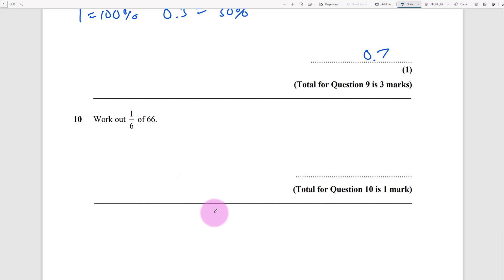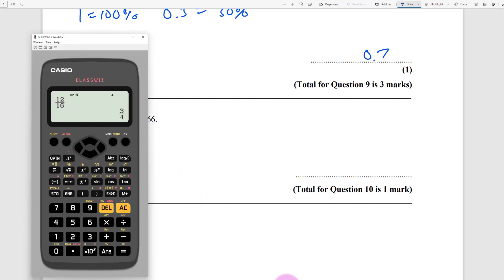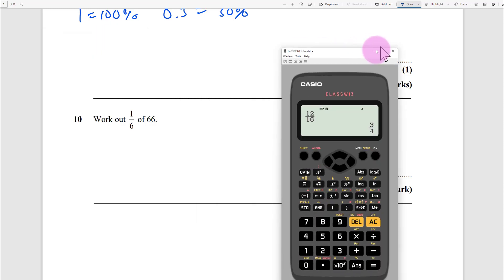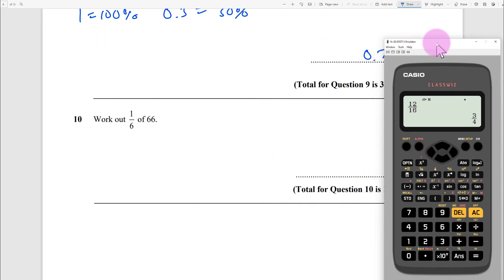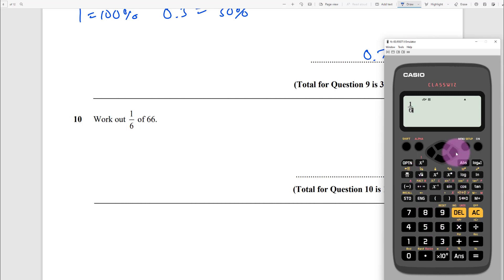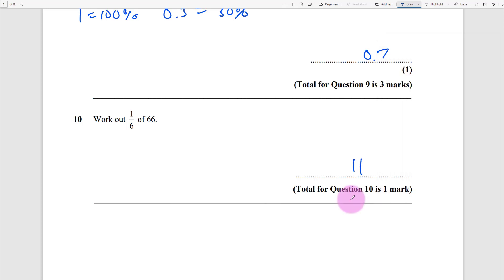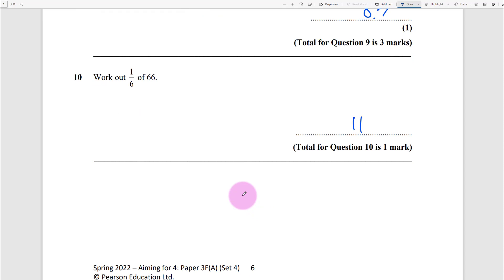Work out one-sixth of 66. That means divided by 6 - you probably know the answer, but use the calculator: type 1 over 6, use the arrow, times 66, and you get 11. No reason to lose a mark there.